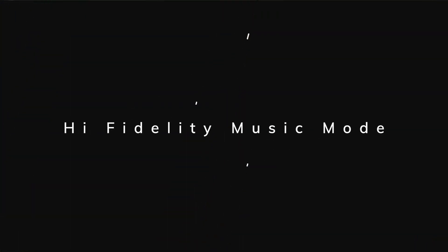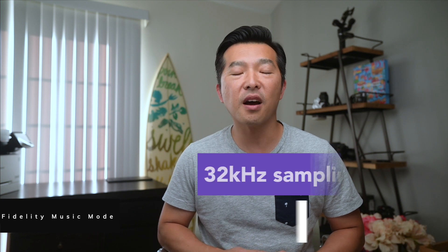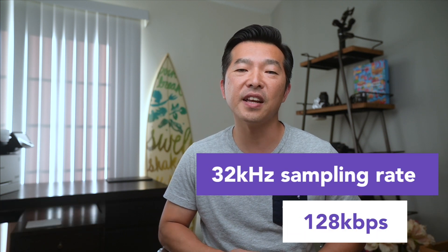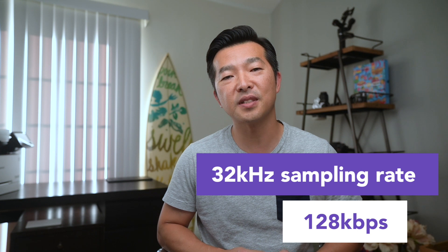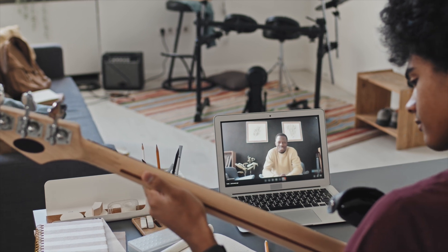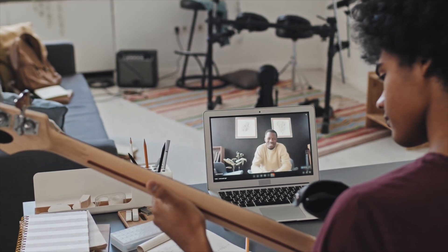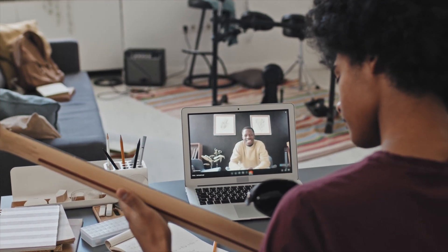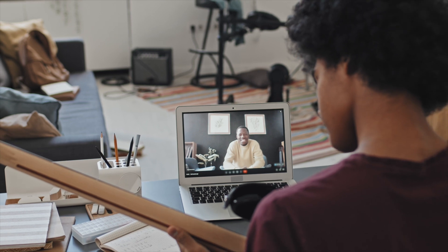Let's start with High Fidelity Music Mode. In this mode, Teams supports a 32 kilohertz sampling rate at 128 kilobits per second, providing a richer, more dynamic sound experience. There are two use cases for this. The first and obvious one is for streaming music. If you're a music instructor conducting virtual lessons, or if you just want to share music in high quality, this feature will work great.